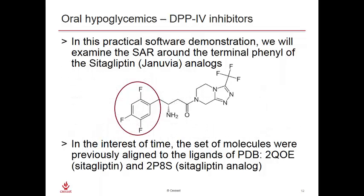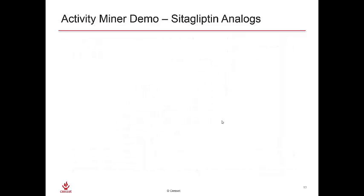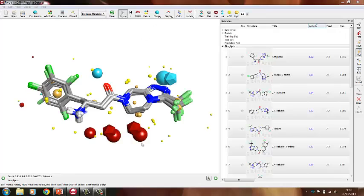In our practical software demonstration today, we'll examine the structure activity relationship around the terminal phenyl of the sitagliptin analogues. The set of molecules were previously aligned to the ligands of 2QOE, which is sitagliptin, and 2P8S, a sitagliptin analog. It turns out that the SAR around this aromatic ring is surprisingly complex and not immediately obvious. Now I have our DPP-4 inhibitors loaded within Forge, pre-aligned to a couple of crystal structures obtained from the protein databank. We can send those analogues over to ActivityMiner, where the software compares each molecular pair for distance and disparity.